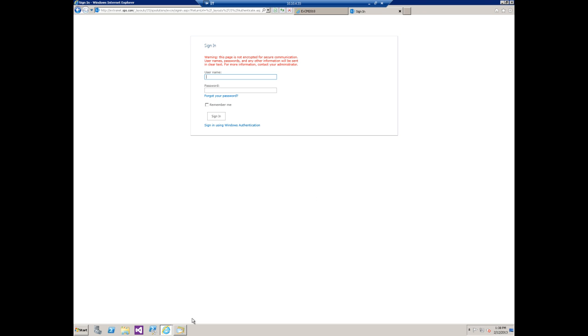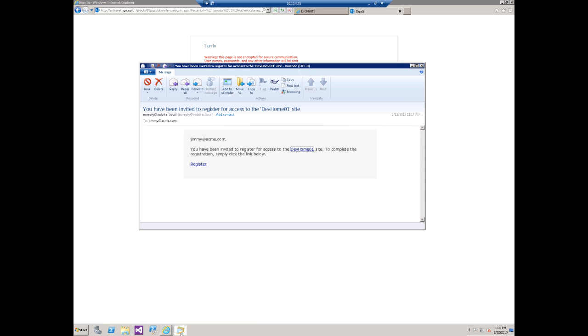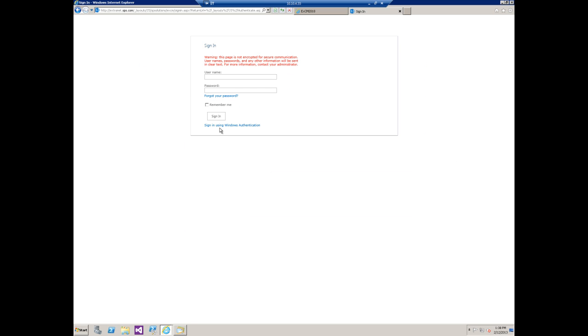What we can do is actually customize the template that we use for the invitation and we can just replace this if we want. So let's go in and see how to do that.